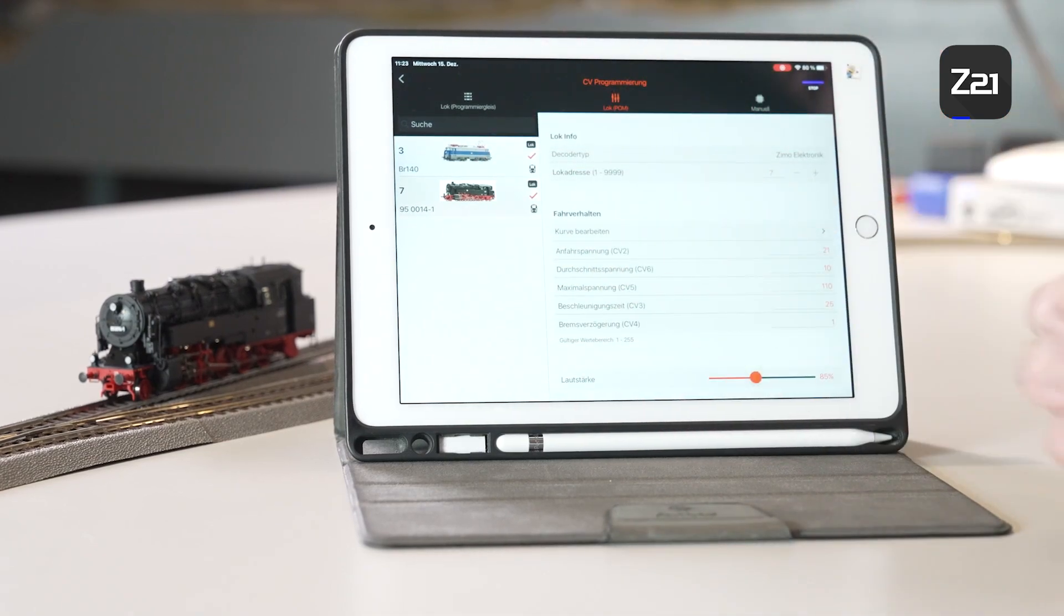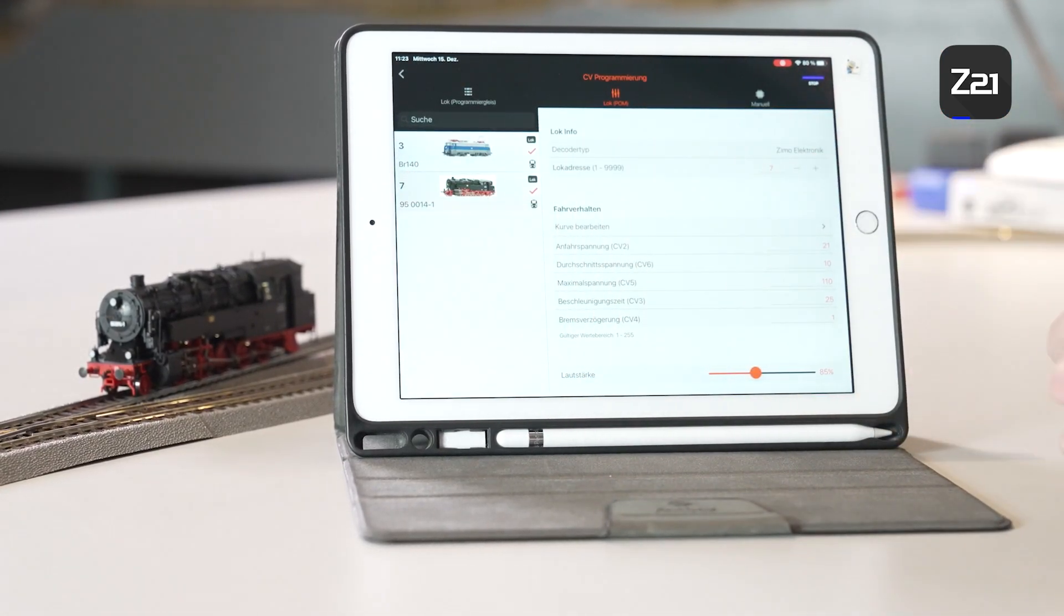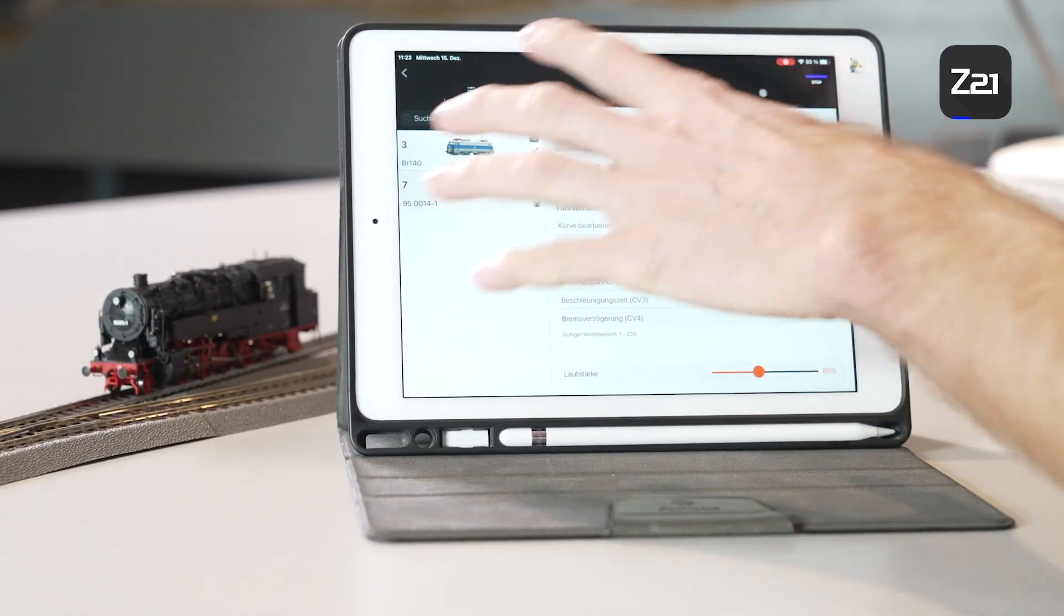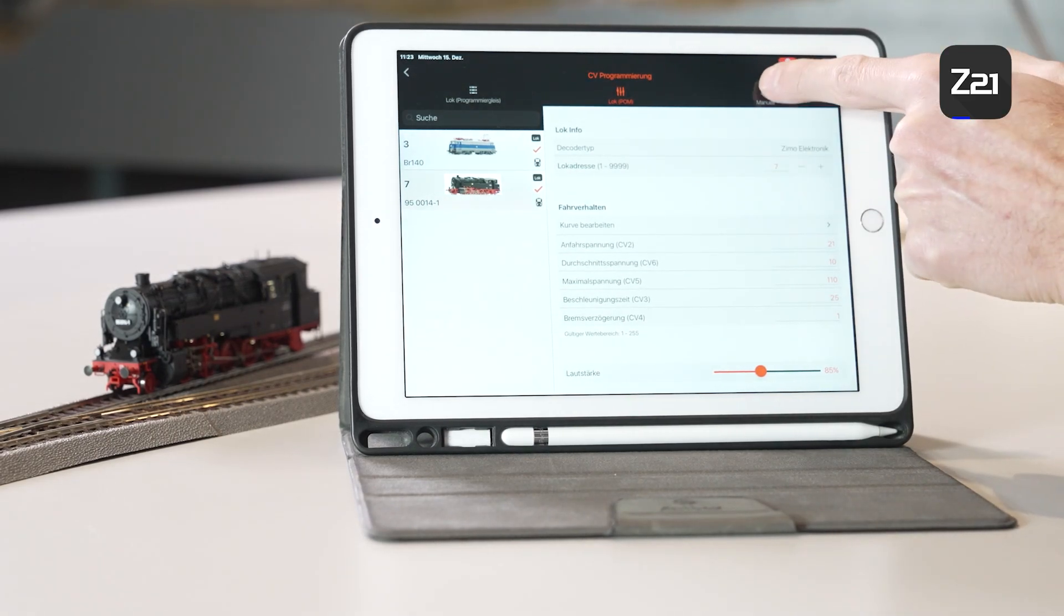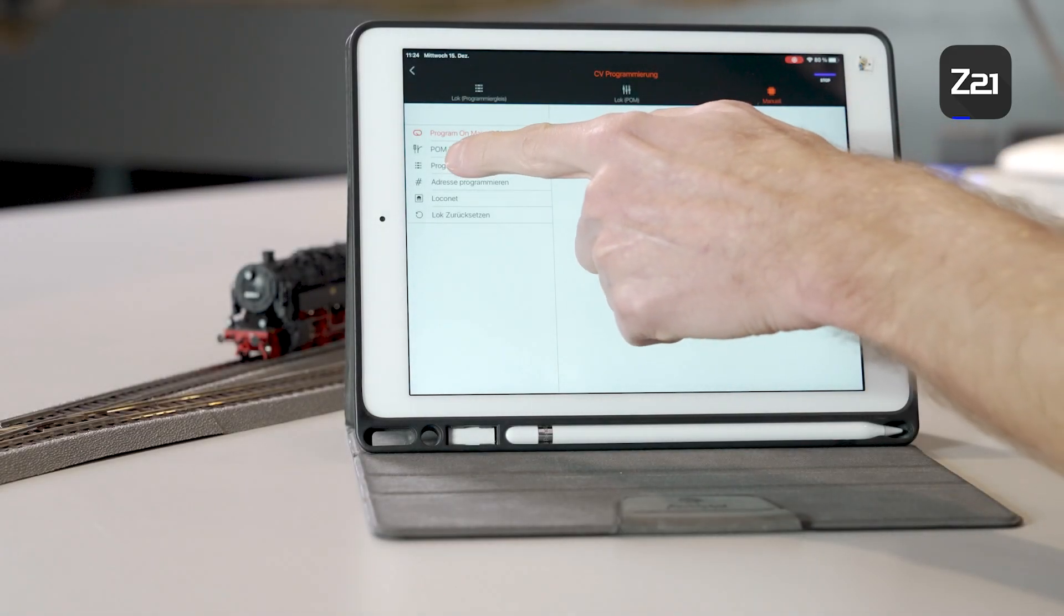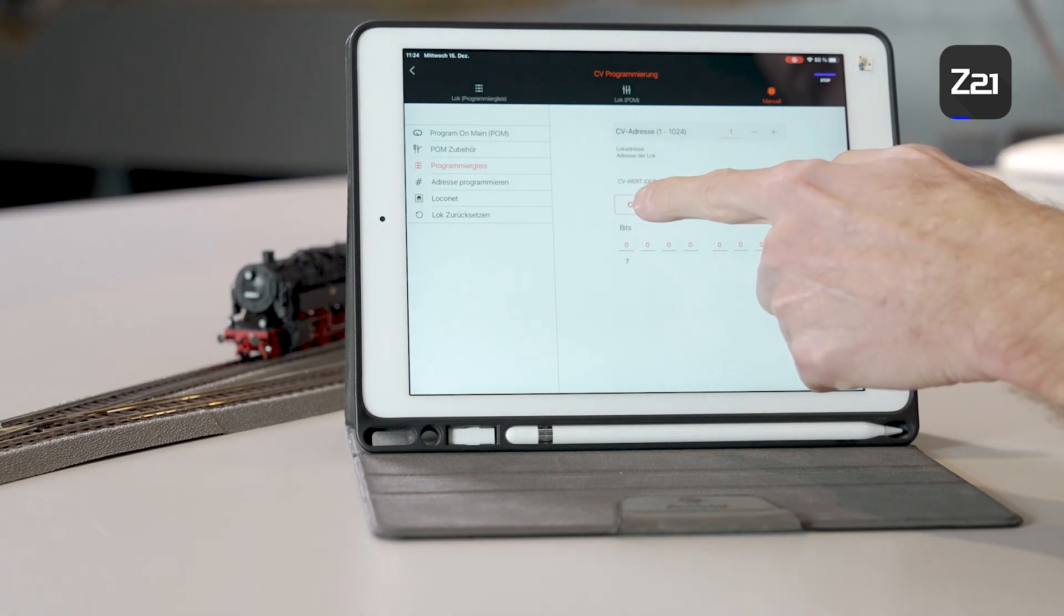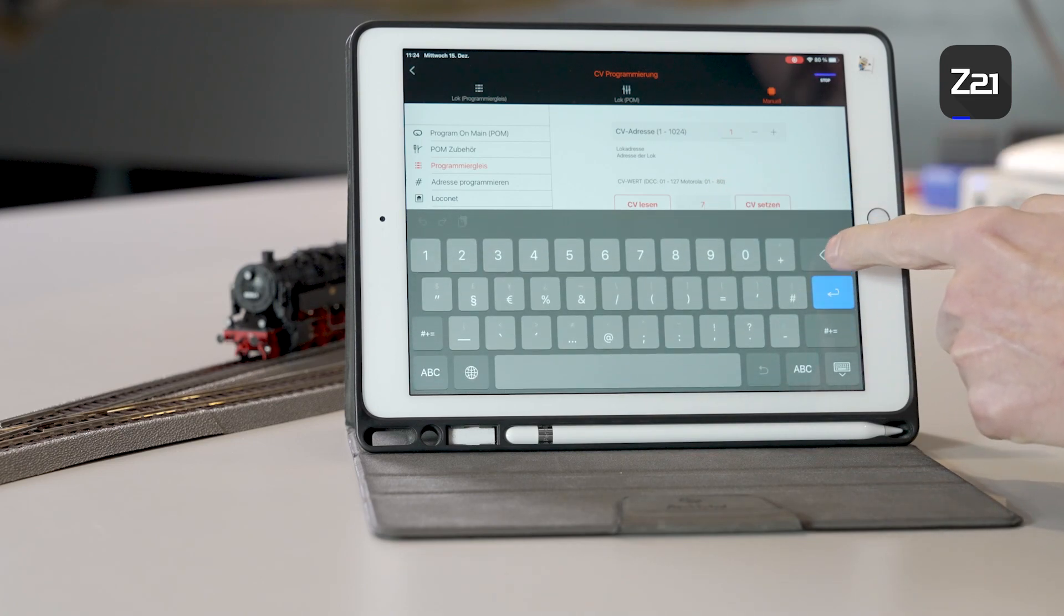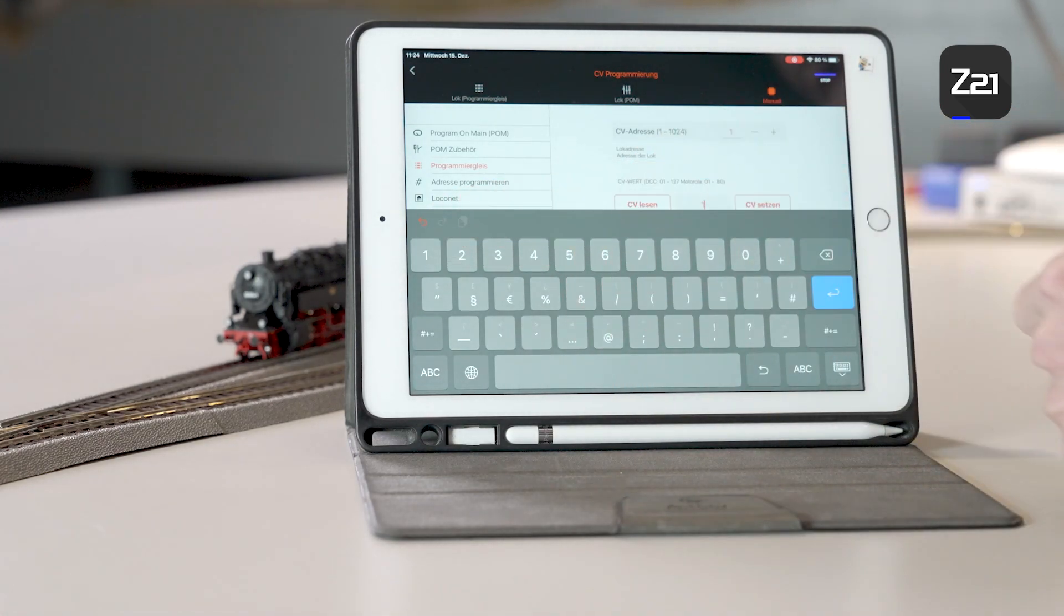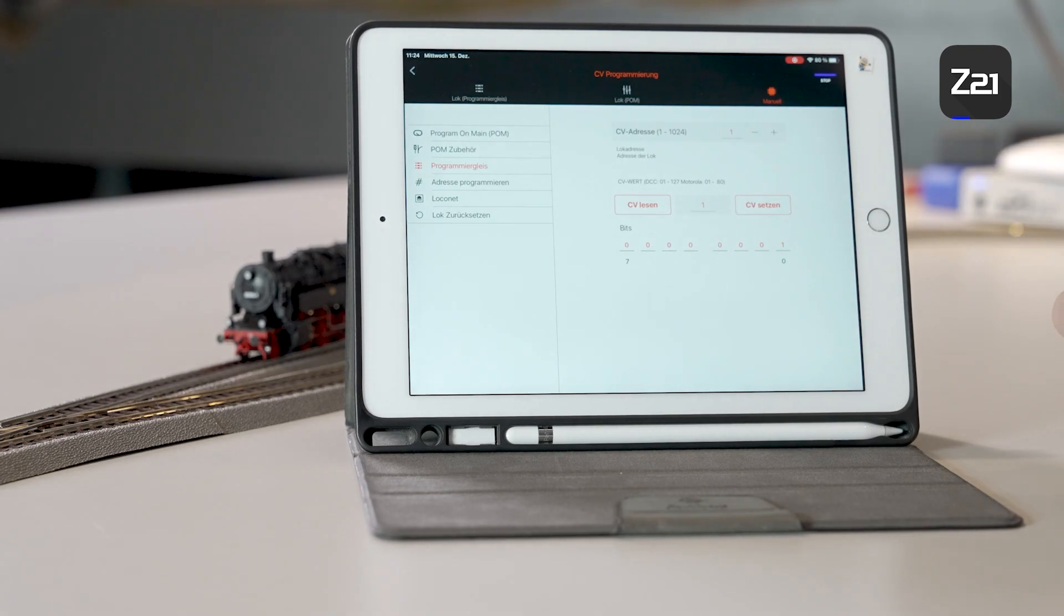Another brief example, now the locomotive has the address 7. However, if you would prefer to have it drive on address 1, go to the programming track, read the CV 1, and change the value from address 7 to 1. Then set the CV.